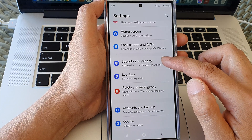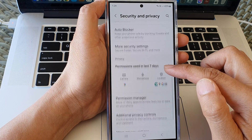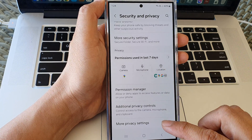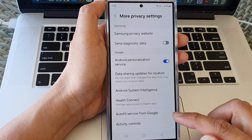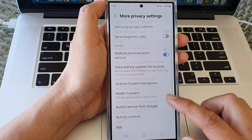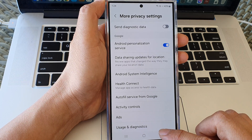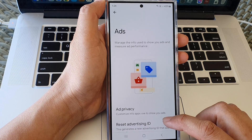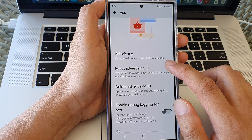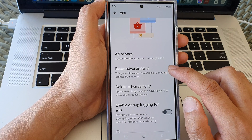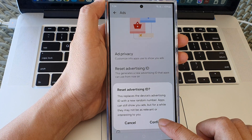Next, scroll down and tap on Security and Privacy. Now scroll down to the bottom and tap on More Privacy Settings. Then scroll down and tap on Ads. In here, go down and tap on Reset Advertising ID, then tap on Confirm.